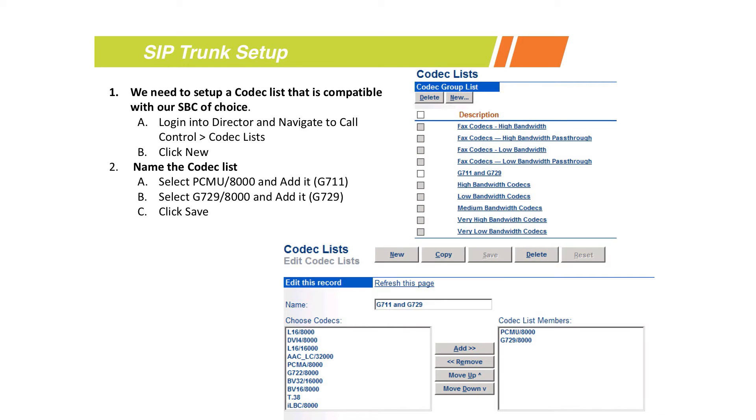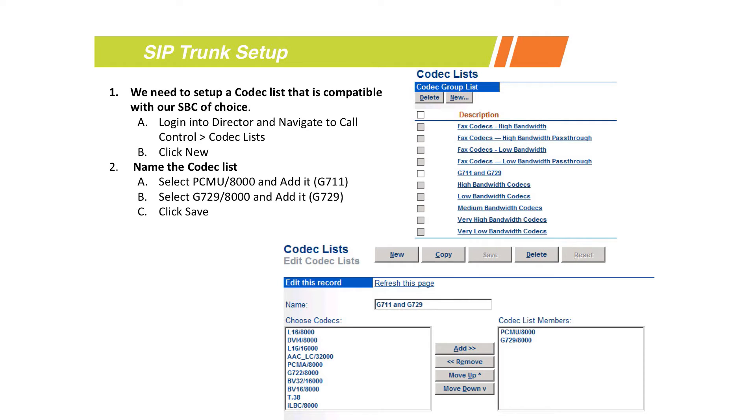The first thing we need to look at is your codec list. Before you start building the SIP trunks or trunk group, go in and make sure you have proper codec lists built in the system. You manage those from ShortTel Director from call control, then go to codec lists.